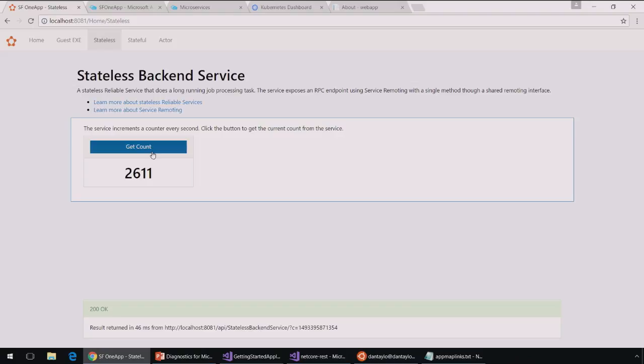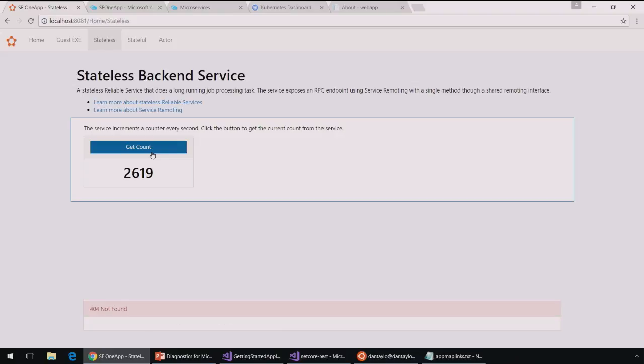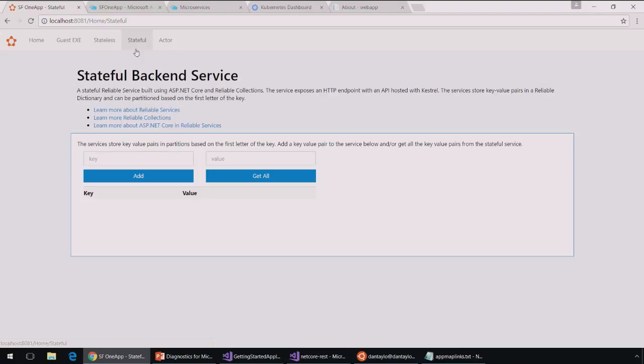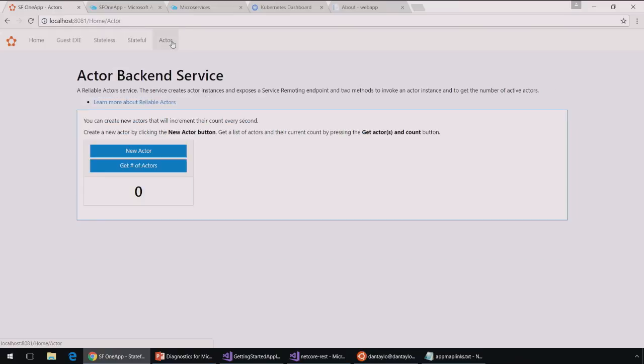So as I'm clicking get count here, it's returning a count from a stateless backend service. So this is a cross-server call from my web service to my backend. And you'll notice that each time I click the get count button, sometimes this request fails with this 404 here. But most of the time it succeeds.